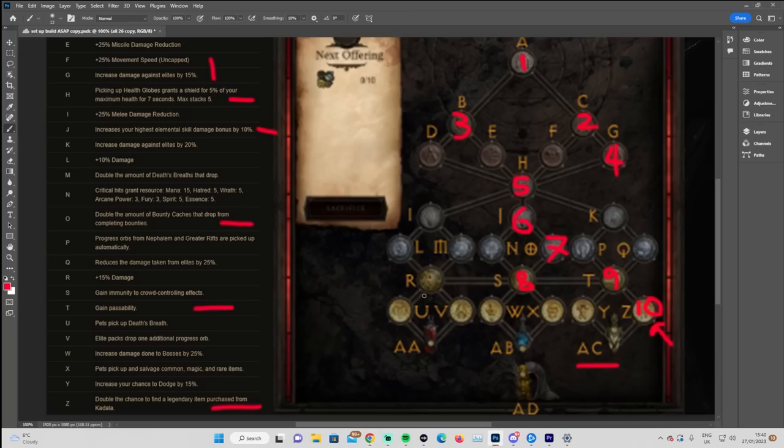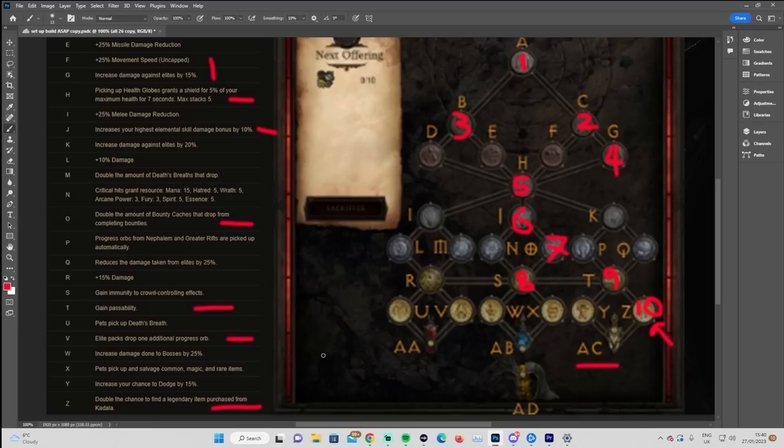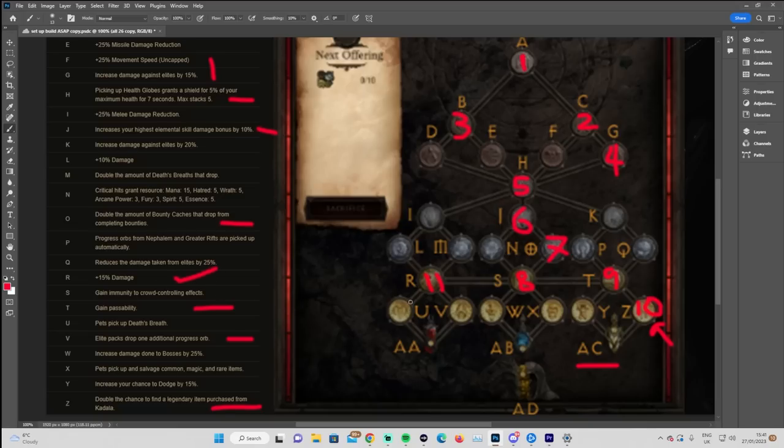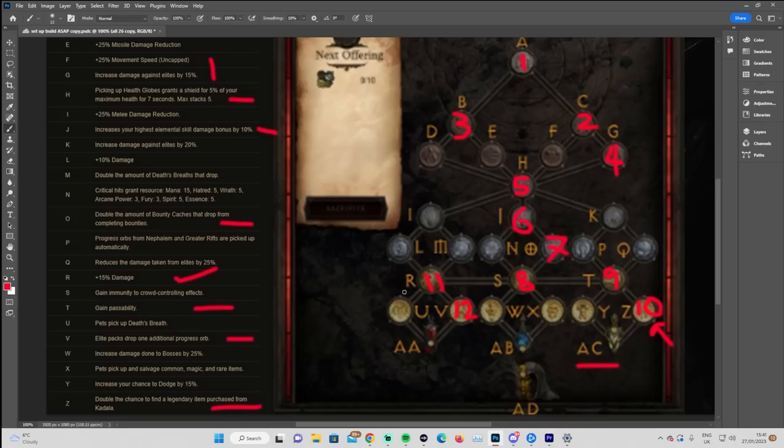Out of the rest of them, I think the next most important one is going to be the extra progress orb, which is V. Head back over here to R with a view to grabbing that. That is 15% damage, which is always handy. That's going to be one rift level for free. Pets picking up death's breaths is going to be really nice, but I think we go for the extra progress orb first. It's just going to help us out in general.